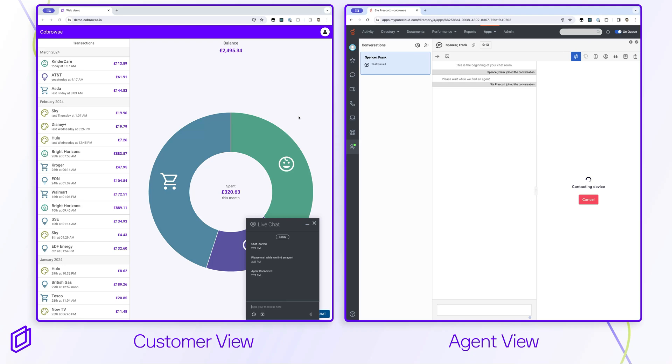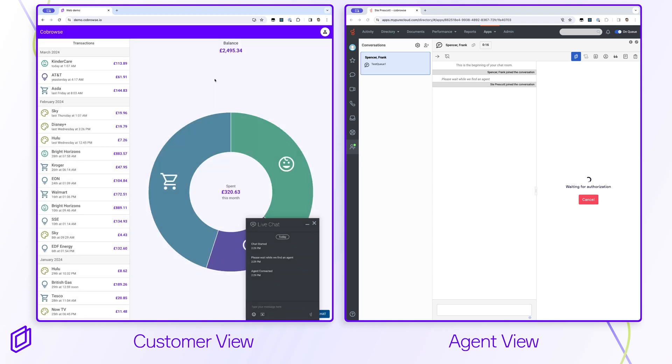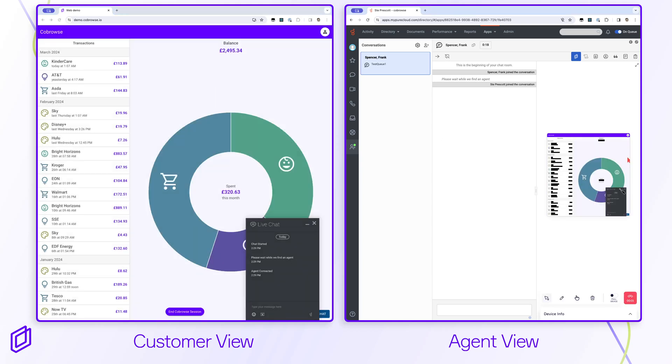The customer can choose to allow or deny the session using the consent prompt. If the customer consents, the agent can support the customer using tools such as a laser pointer.